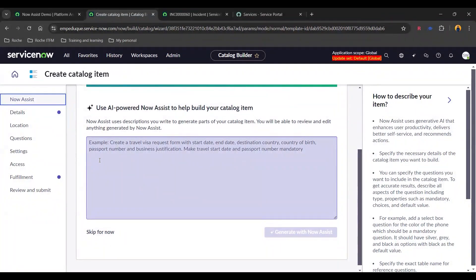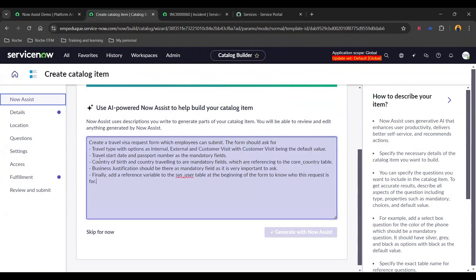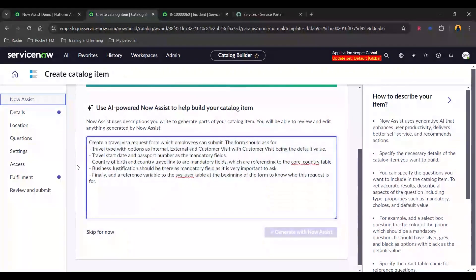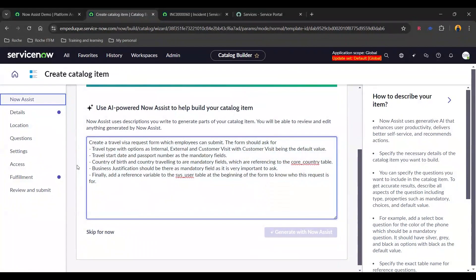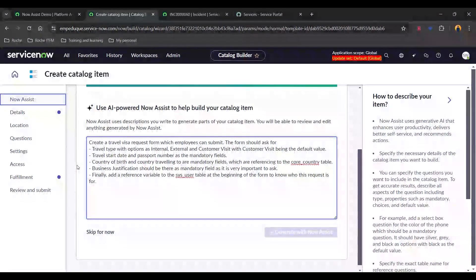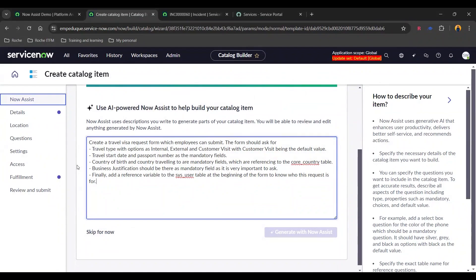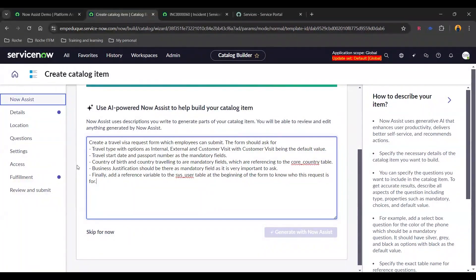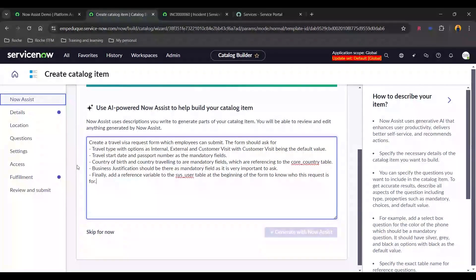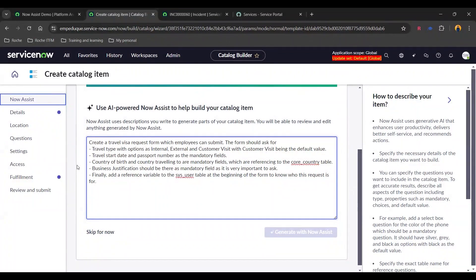So for the purpose of this demo, I have added a travel request visa form wherein we will be requiring few questions like what is the travel type, the start date, the passport number, country of birth, country traveling and further questions. And accordingly, we are going to use Now Assist to generate our catalog item.